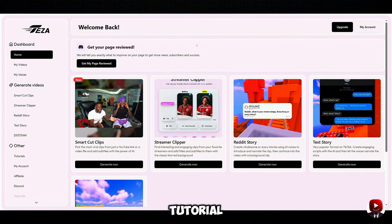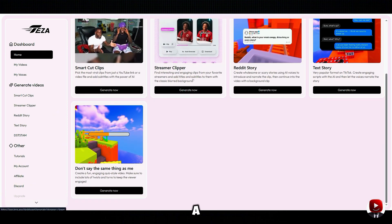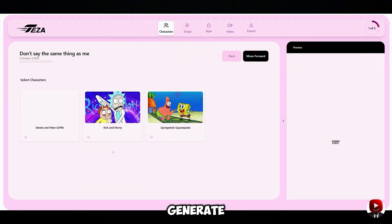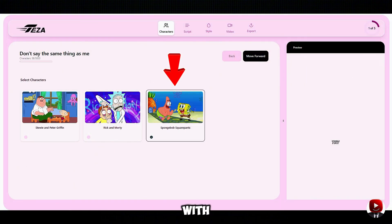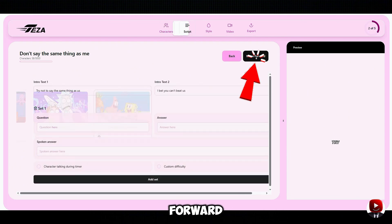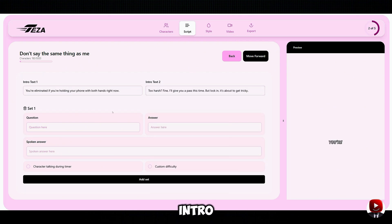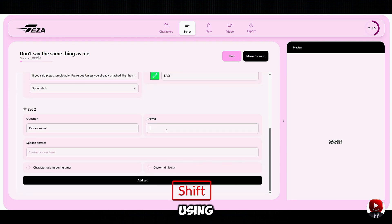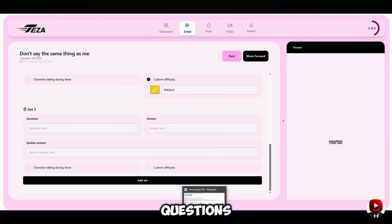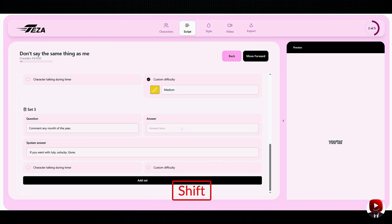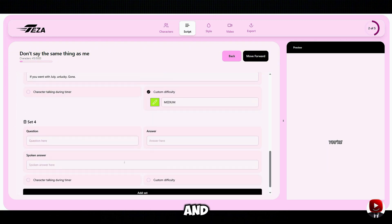For this tutorial, we'll focus on the 'Don't Say the Same Thing as Me' feature. Click it and a simple interface will guide you through the process. Start by clicking Generate, then choose a character — I'll go with Spongebob and click Move Forward. Next, input the script we generated from ChatGPT line by line. Start with your intro, then enter the questions and answers. Adjust the difficulty using the Difficulty button and add more questions by clicking Add Set until you've included all five questions and your outro.